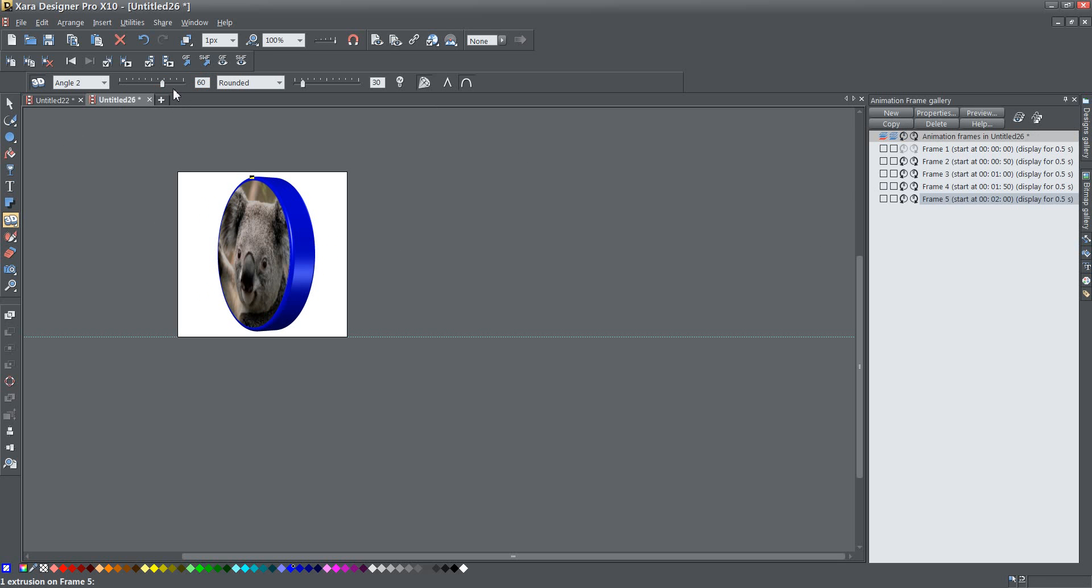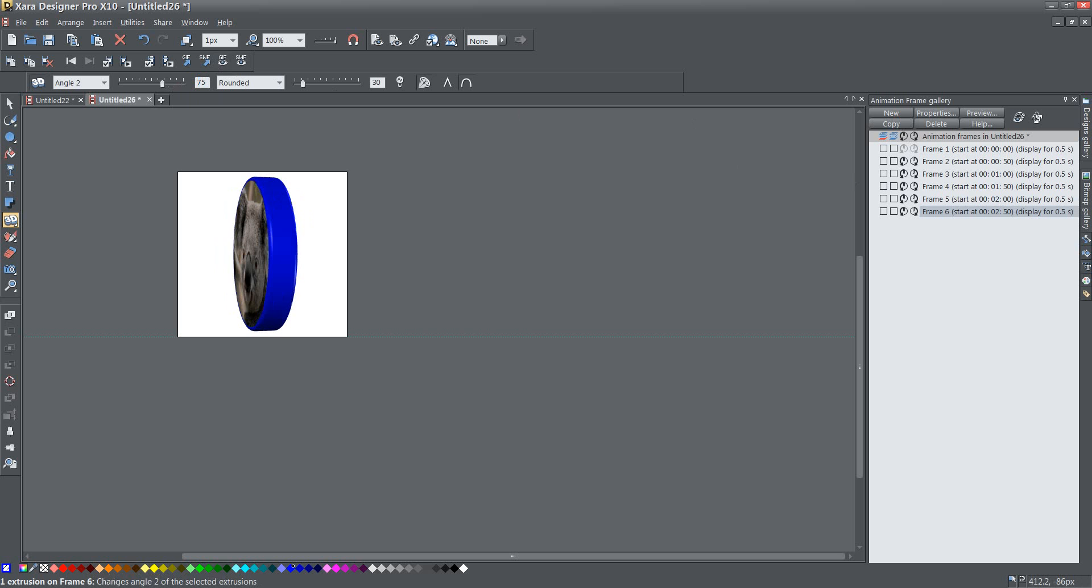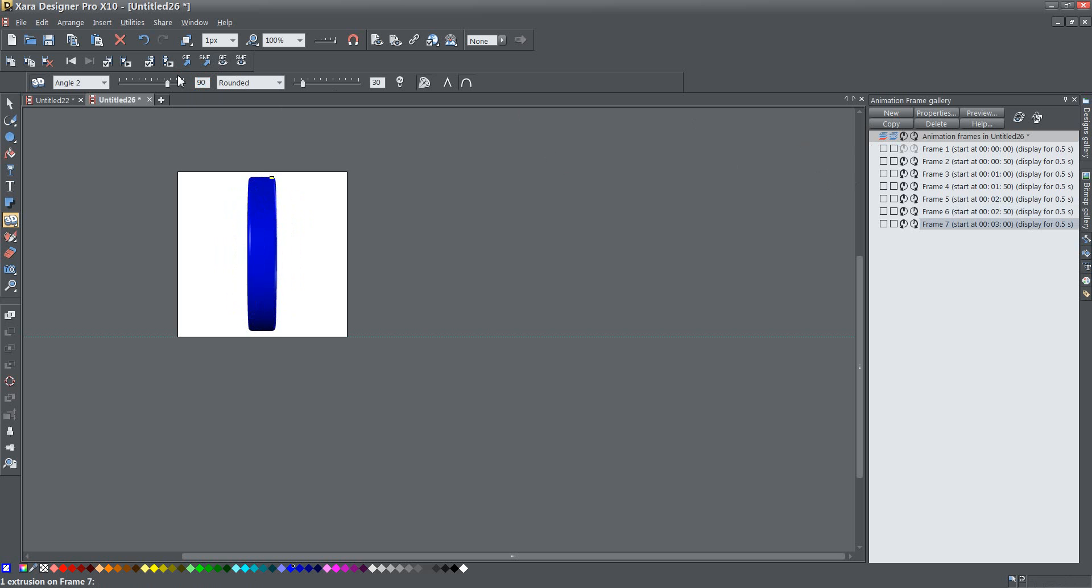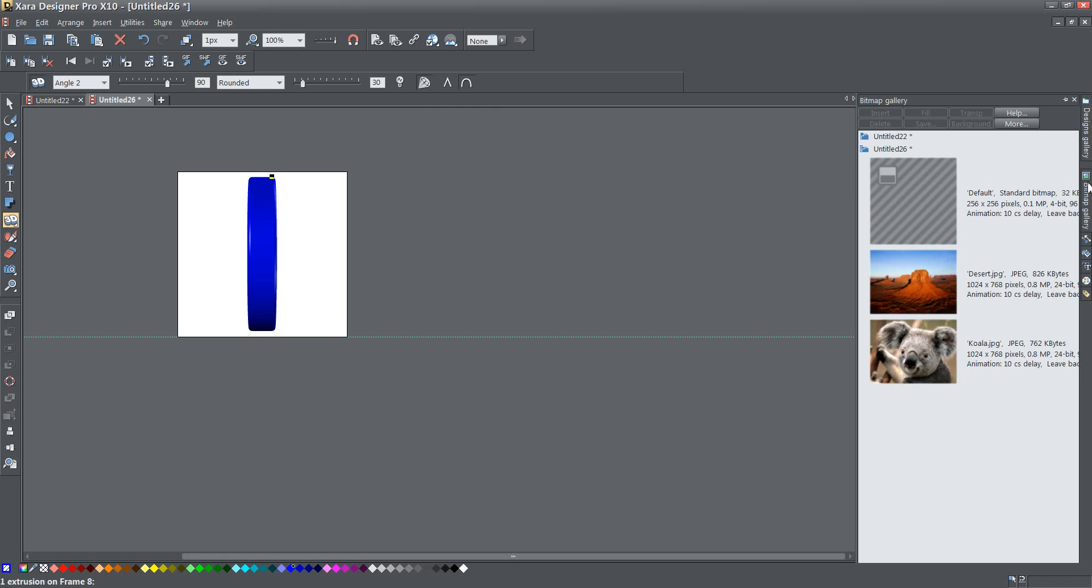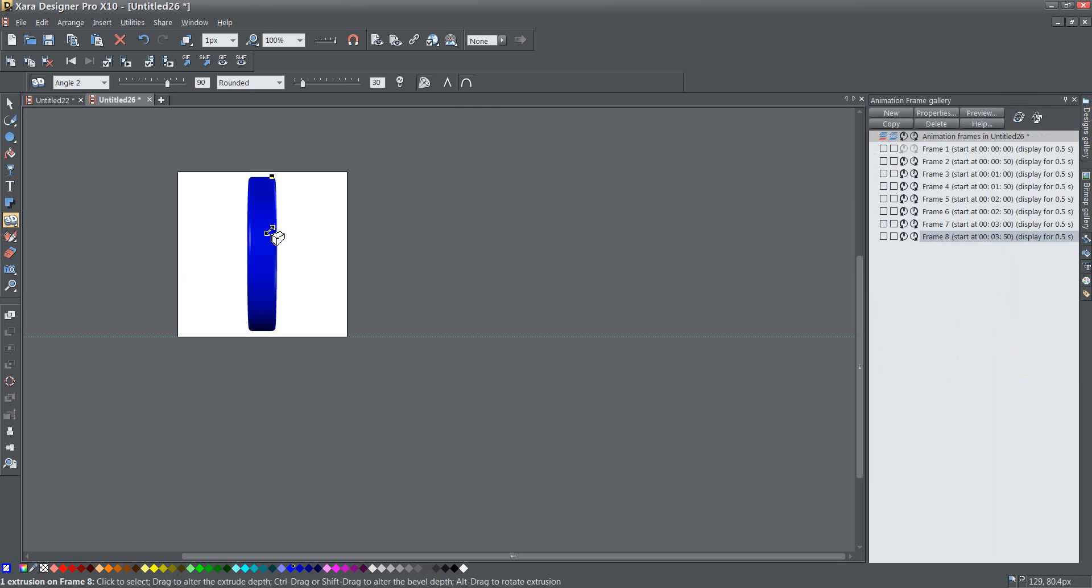I'm not going to bore you with the details of me saying I'm adding 15 each time, but that's exactly what I'm doing. Now once I hit 90, I can go ahead and change my bitmap.